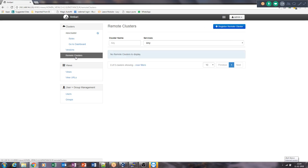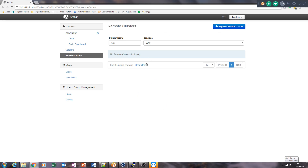The Remote Cluster feature lets you register and manage multiple clusters through one Ambari console. In real environments, you may manage tens or twenties of independent Hadoop clusters, each potentially having 100 nodes. Activities like cluster-to-cluster data copy, backup, and recovery are common day-to-day tasks. You can switch between multiple clusters to manage them all from one GUI-based web interface.